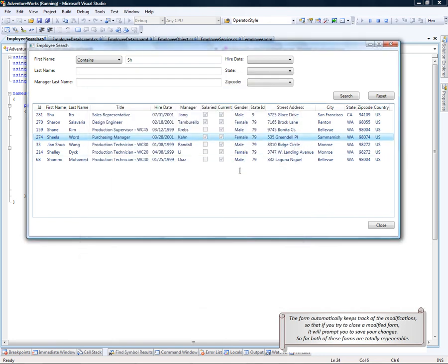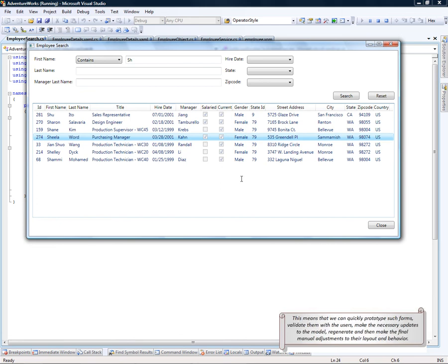So far, both of these forms are totally regenerable. This means that we can quickly prototype such forms, validate them with the users, make the necessary updates to the model, and then regenerate, and then make the final manual adjustment to the layout and the behavior.